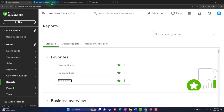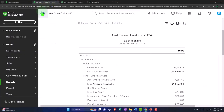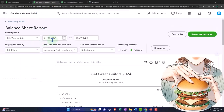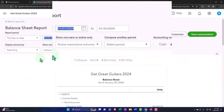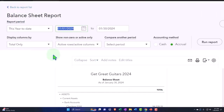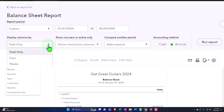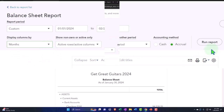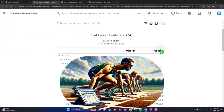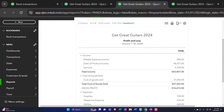Tabbing to the right, closing up the hamburger, and changing the date range: 01/01/24 to 02/29/24. Then setting it to month-by-month side by side. Running the report and tabbing to the right.